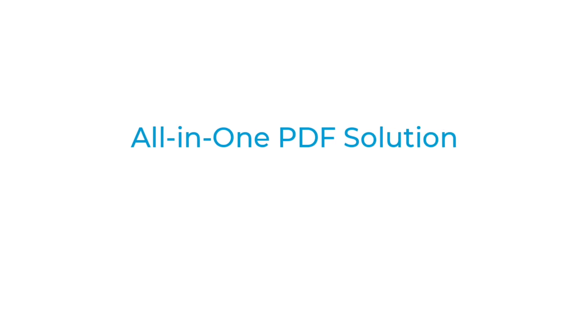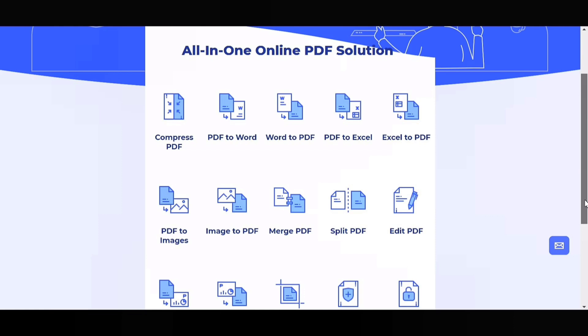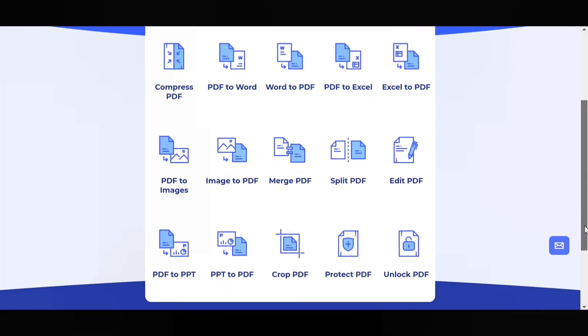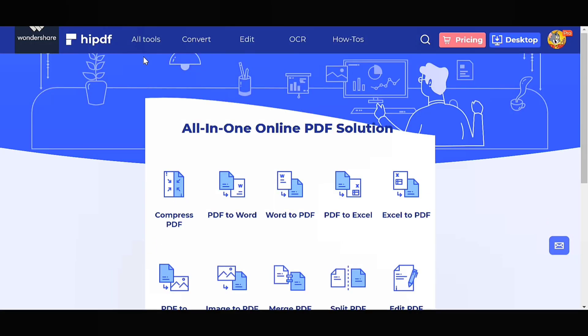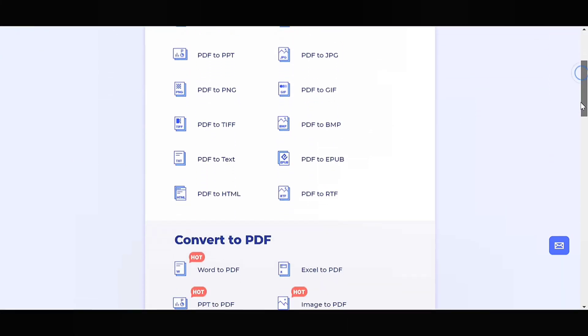Managing PDFs has become so easy with the help of hipdf.com. It is an all-in-one online PDF solution where you can compress, edit, split, crop, protect and convert to various formats with the help of this amazing solution.